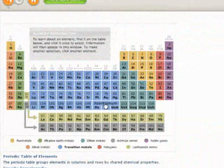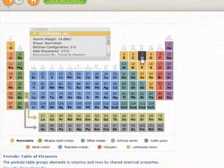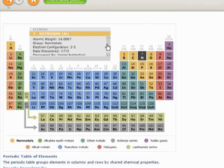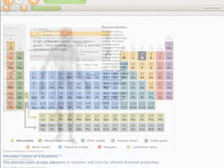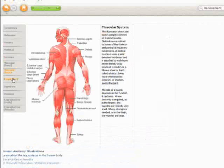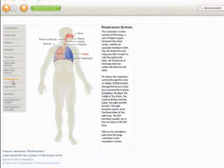There are also science tools, which provide an interactive periodic table of elements and human anatomy illustrations.